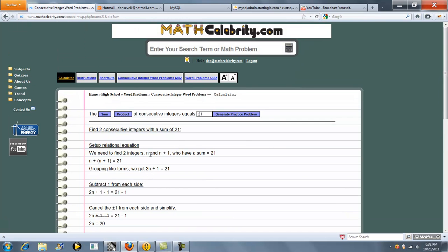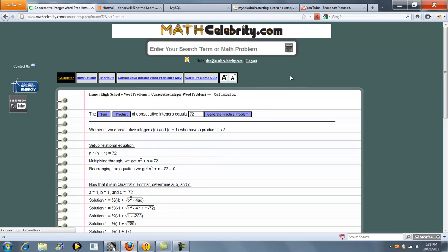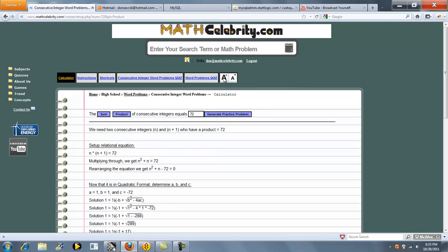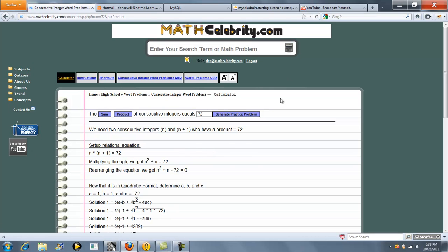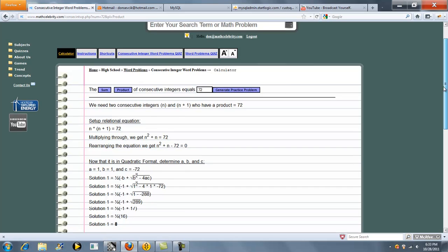Let's try product. You can either enter your product now that we're on the calculator in this box, say 72, or you could type something like product of consecutive integers equals 72. We'll do it from the search engine. Press the button or return key, and we jump back to our consecutive integer calculator.